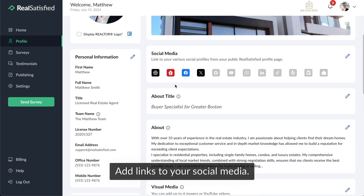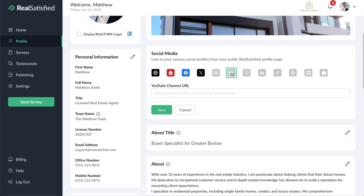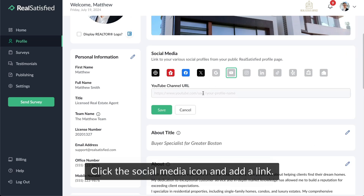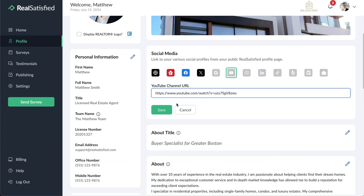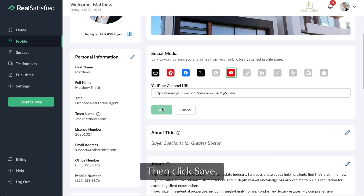Add links to your social media. Click the social media icon and add a link, then click Save.